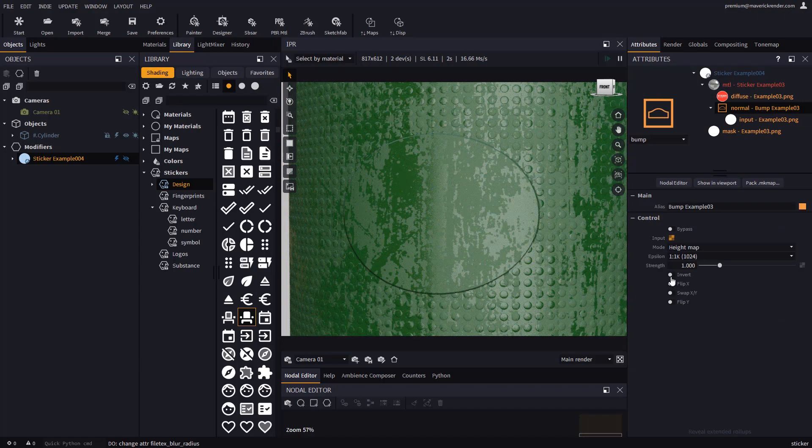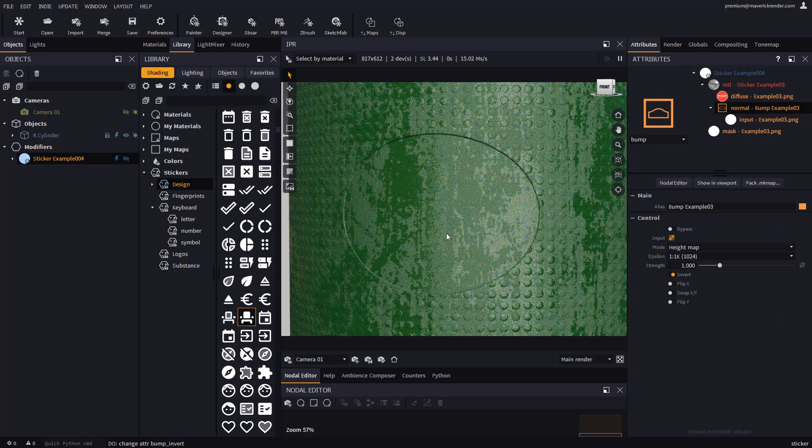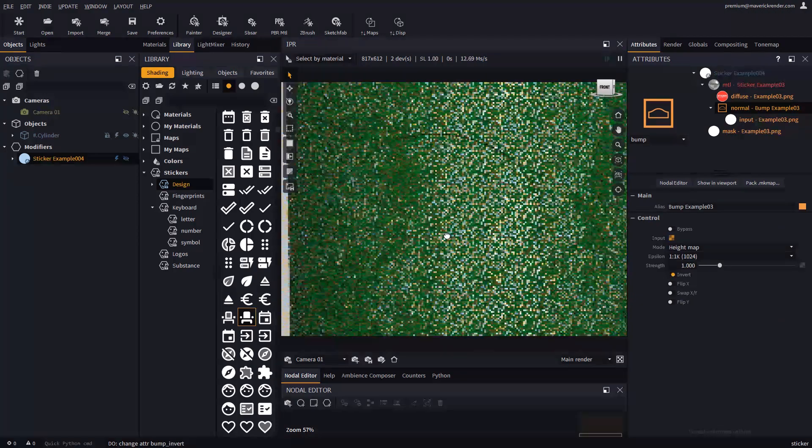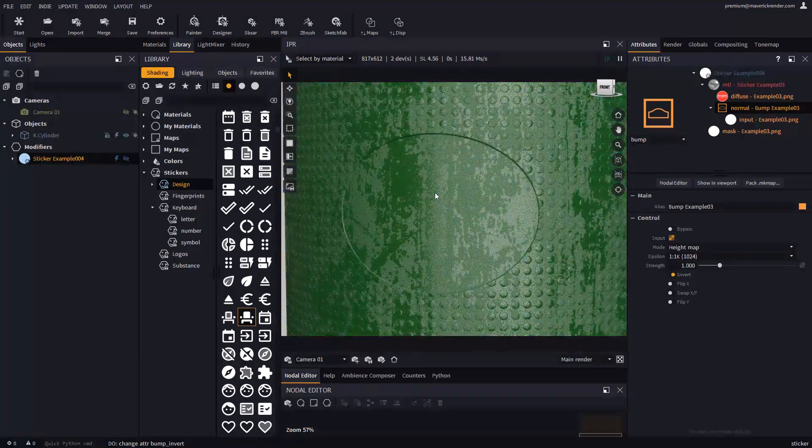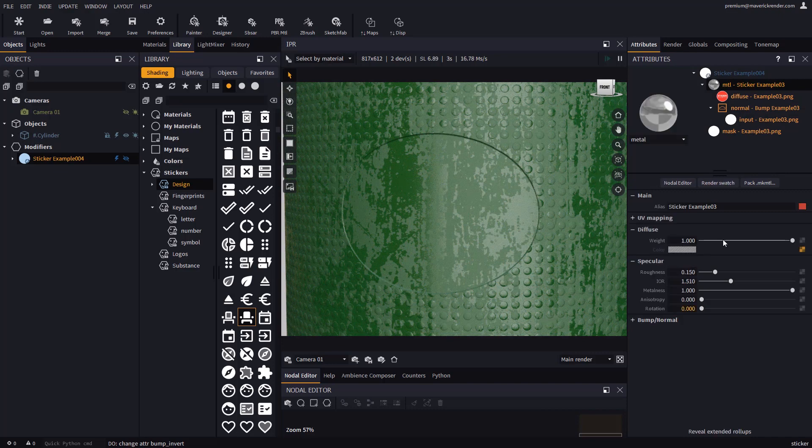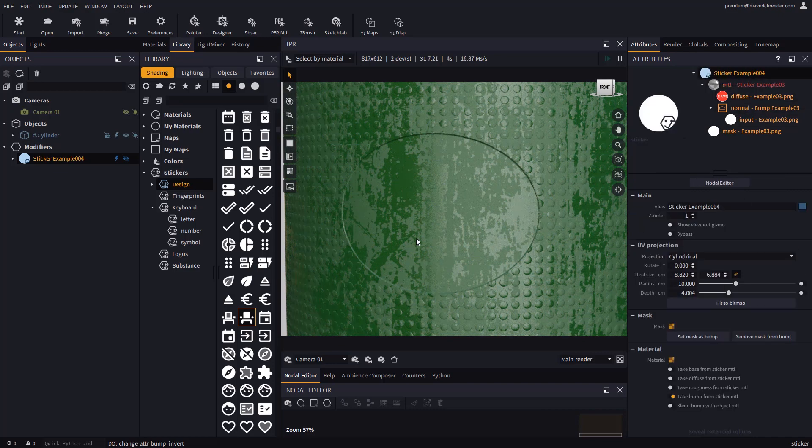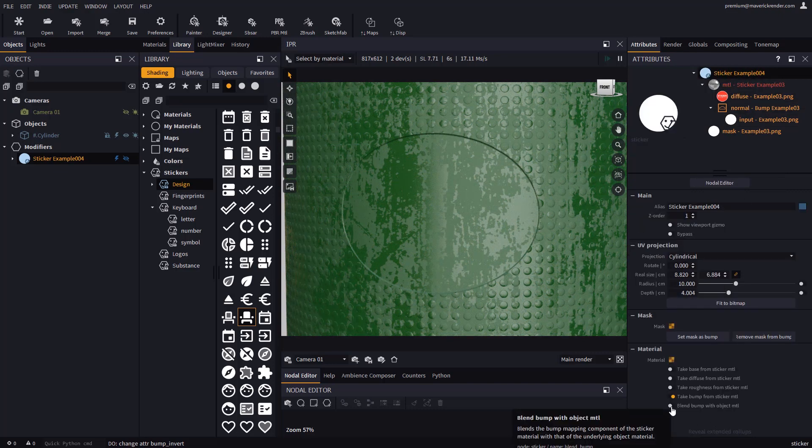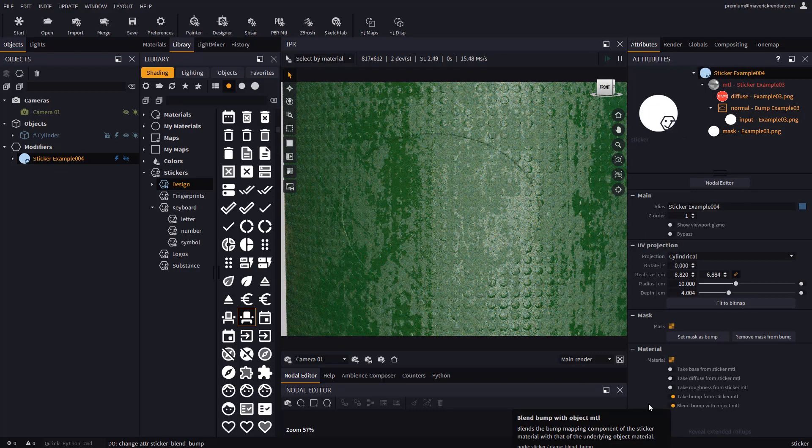We might, for example, only take the bump map from our sticker to etch the object's material, or to engrave it if we invert the bump.